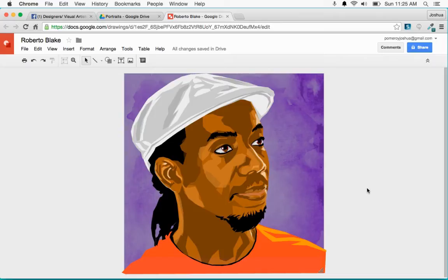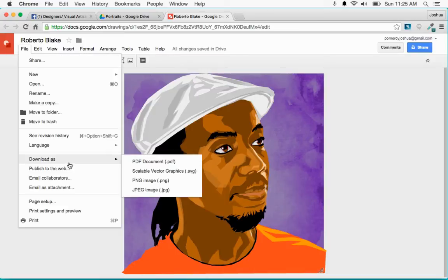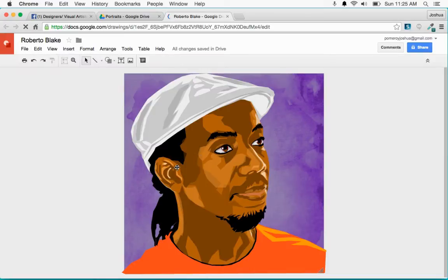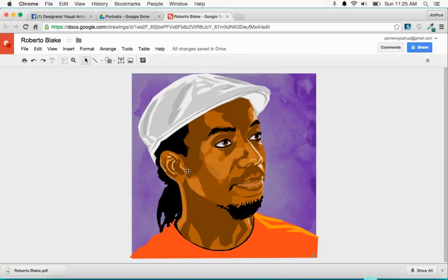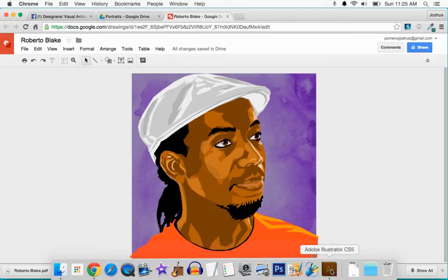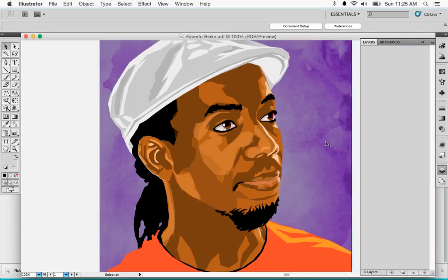I also want to show that these are actual vectors. Everything that I'm making in Google Drawings is actual vector graphics and vector information, except for maybe the background — I'll use bitmaps for that. So what I'm going to do is go over to File and download this as a PDF, and then first I'm going to show you this in Illustrator.